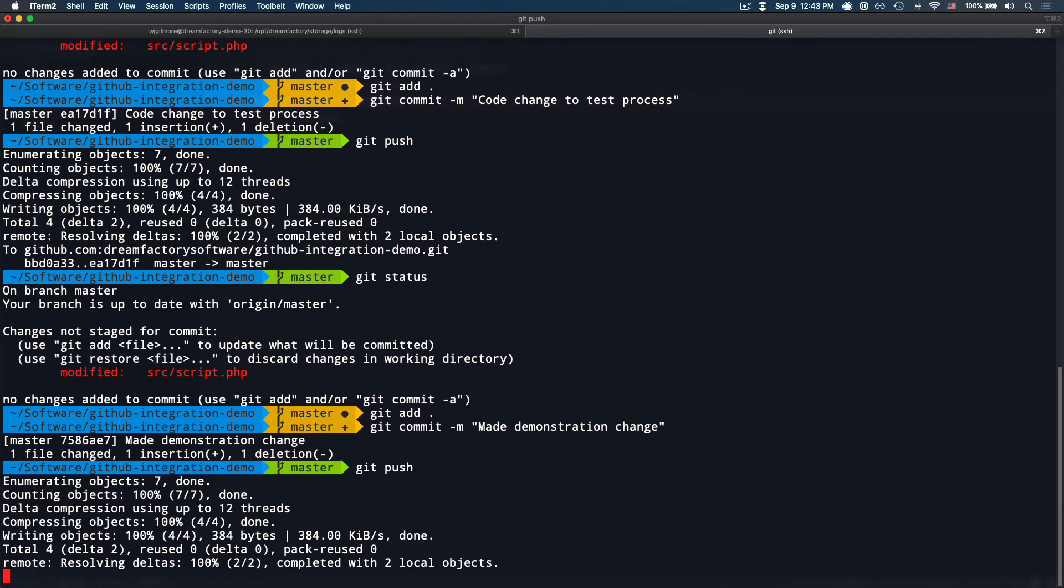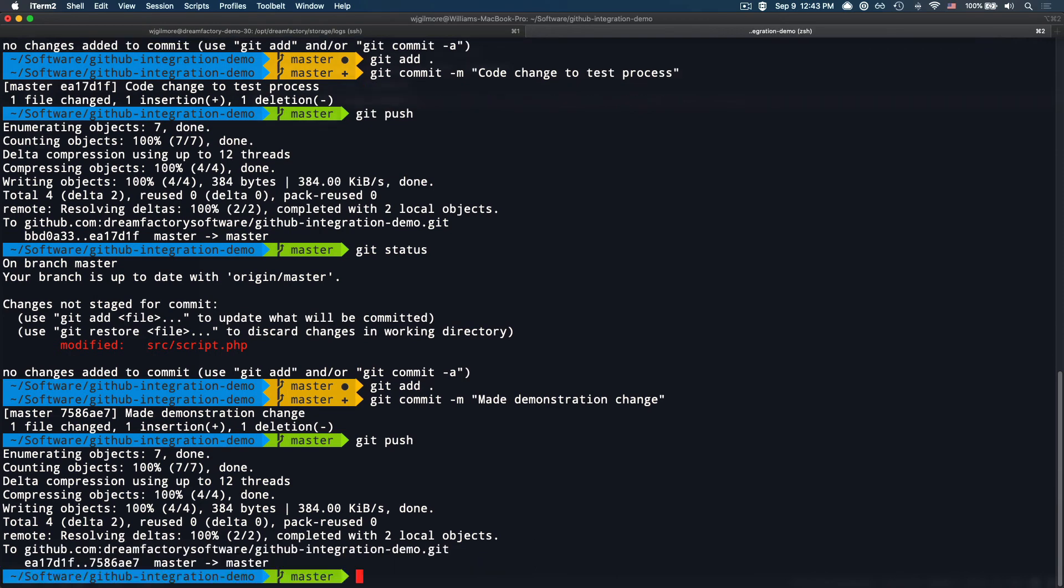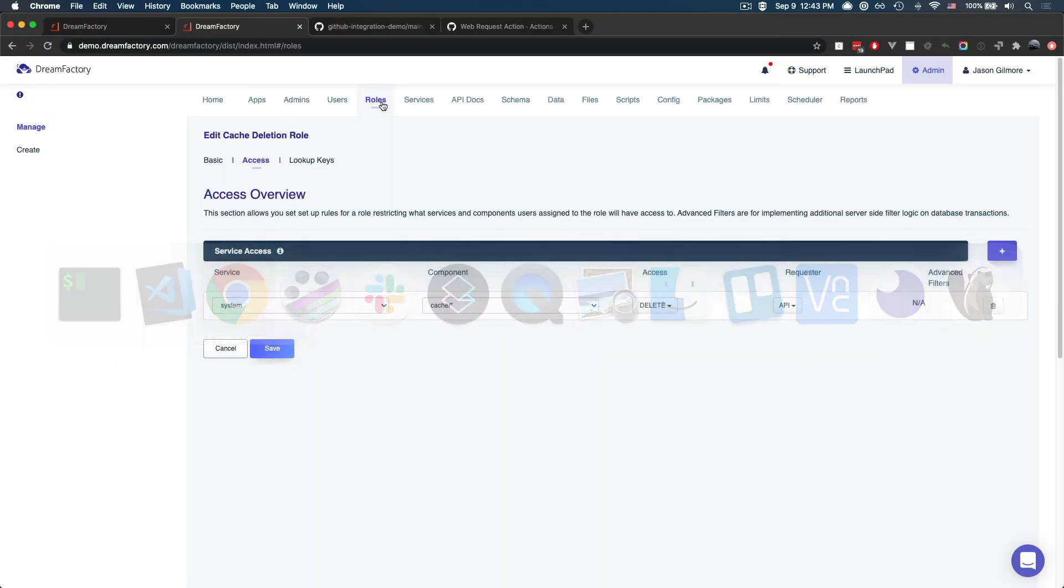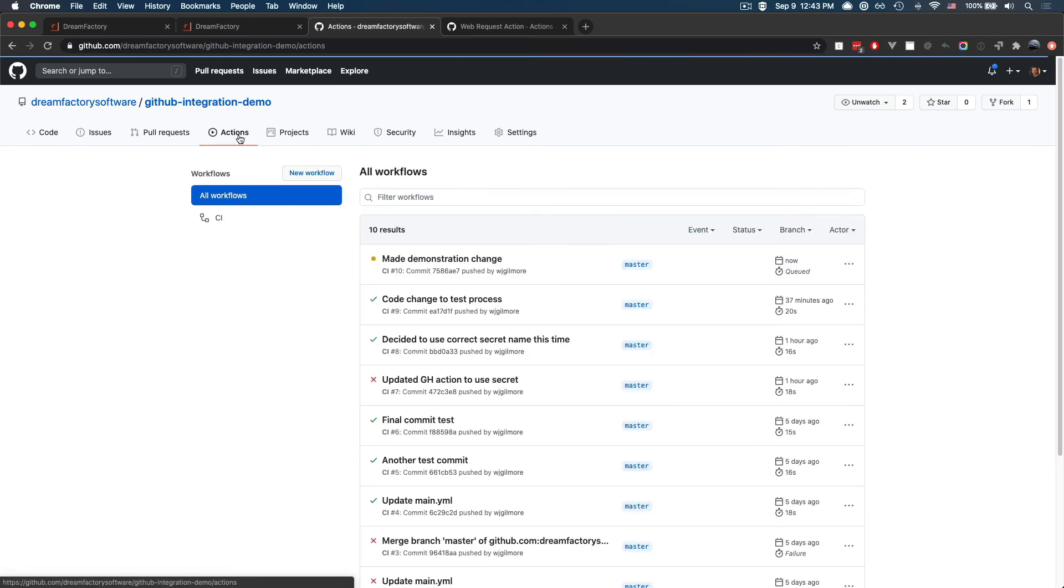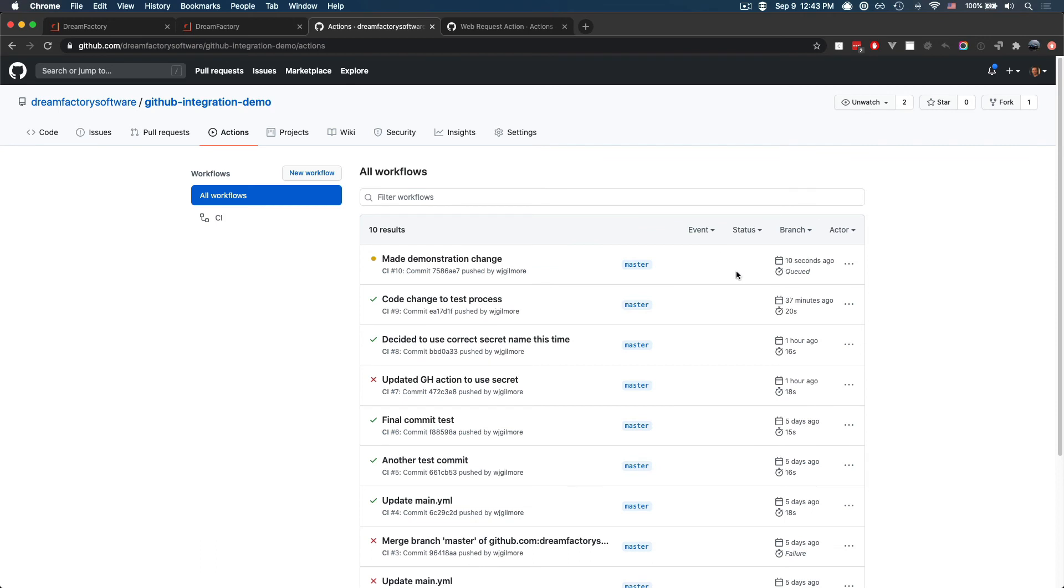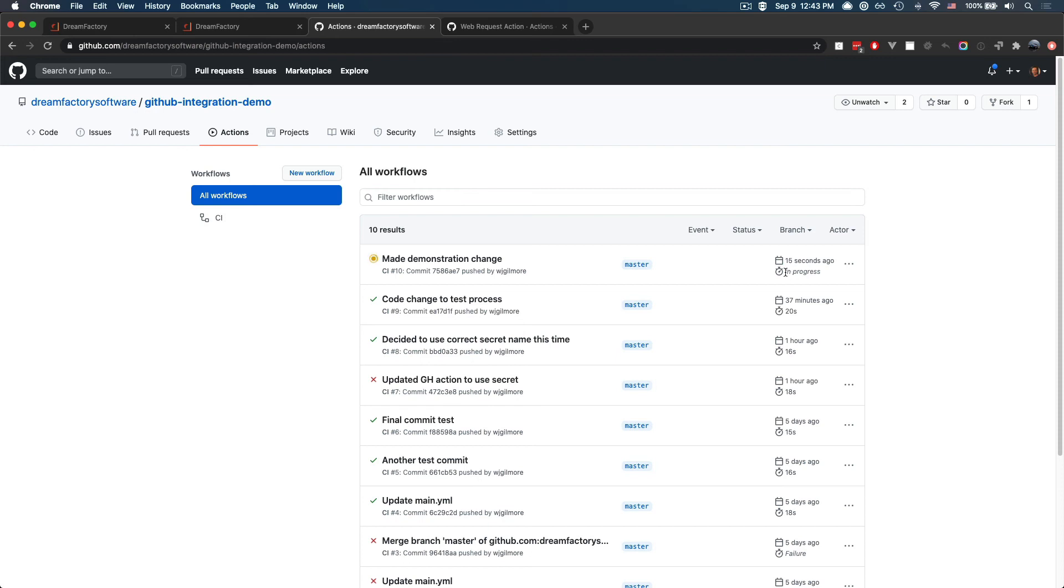And when I do, that's going to kick off that GitHub action. And I'll head over to the repository. I'll click on actions. And you'll see that this new commit, made demonstration change has been queued. It's now in progress. It has completed.